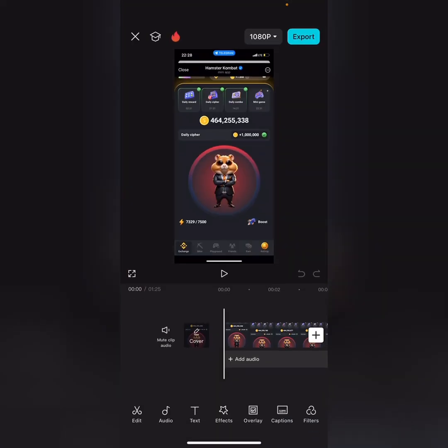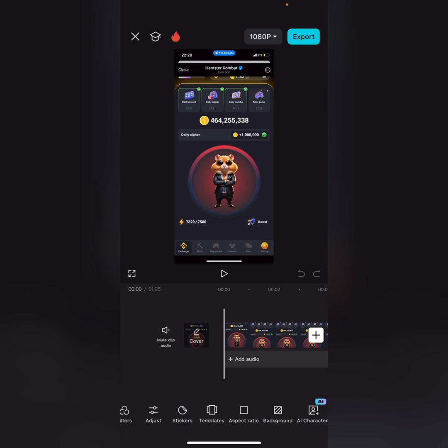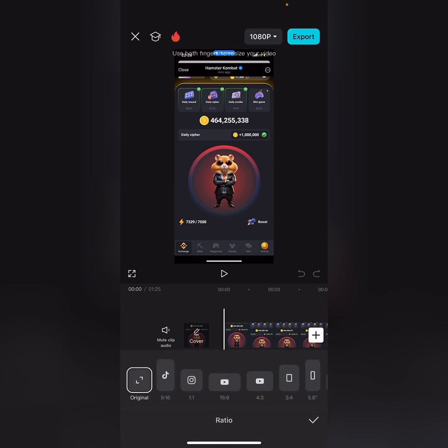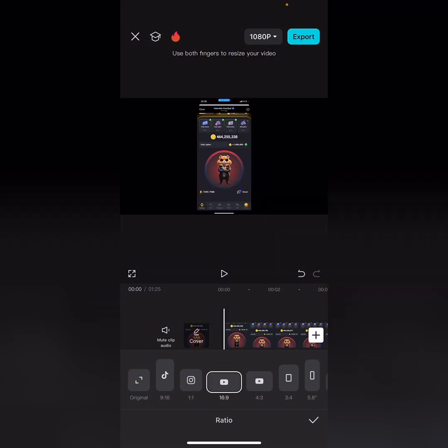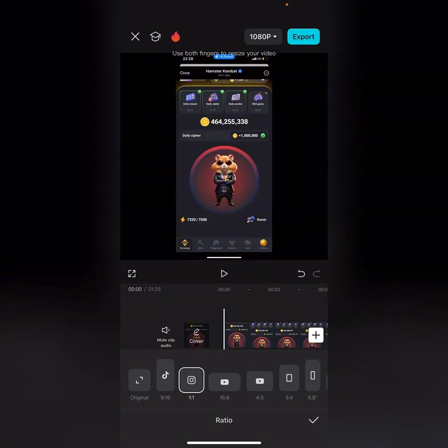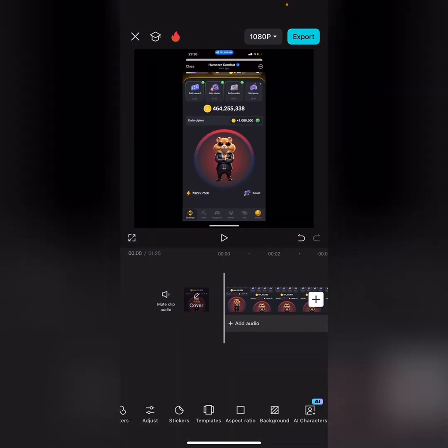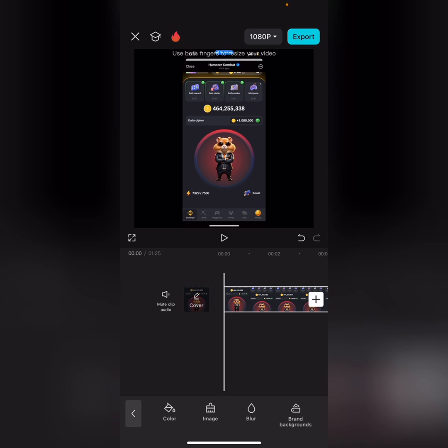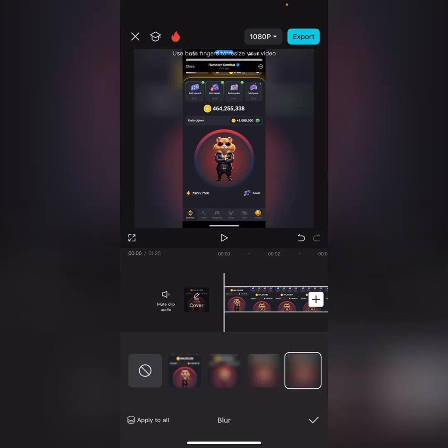The next thing you're going to do is set the aspect ratio. You can choose your own ratio — you can go with the YouTube ratio or the Instagram ratio. I usually go with the Instagram ratio, just depending on your kind of video. Click the check mark to confirm, and then choose a background. I'll go with the blur background.